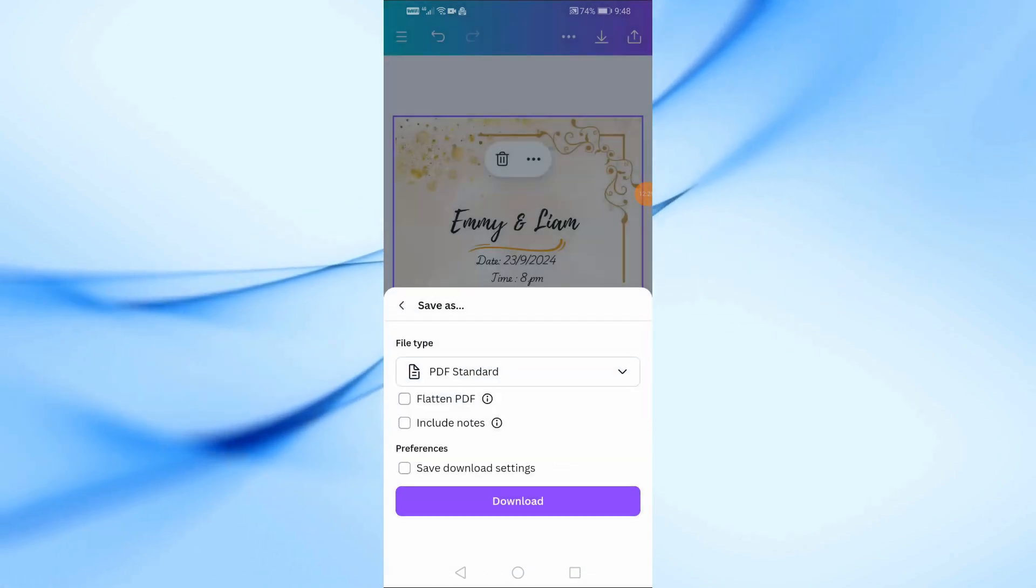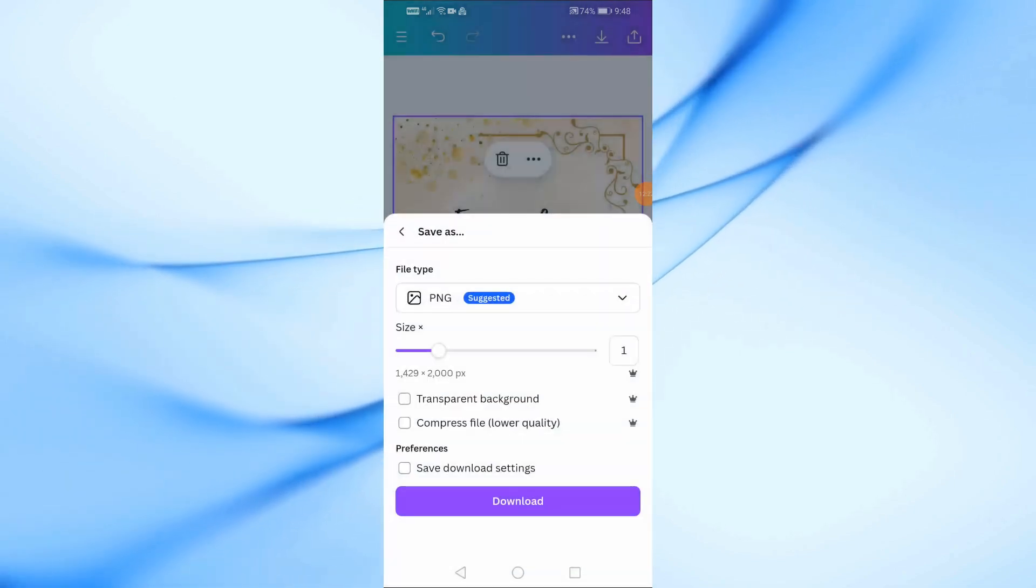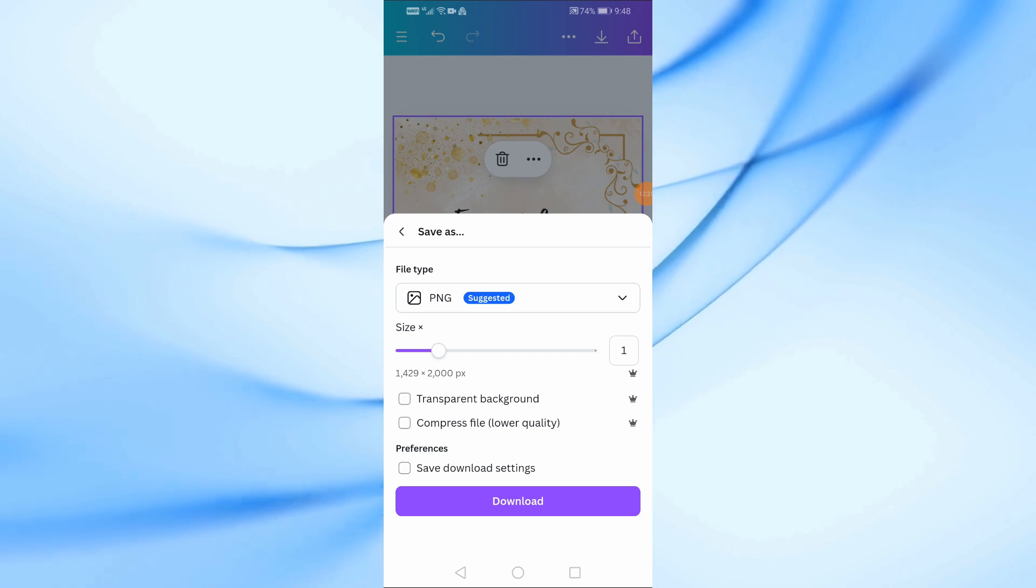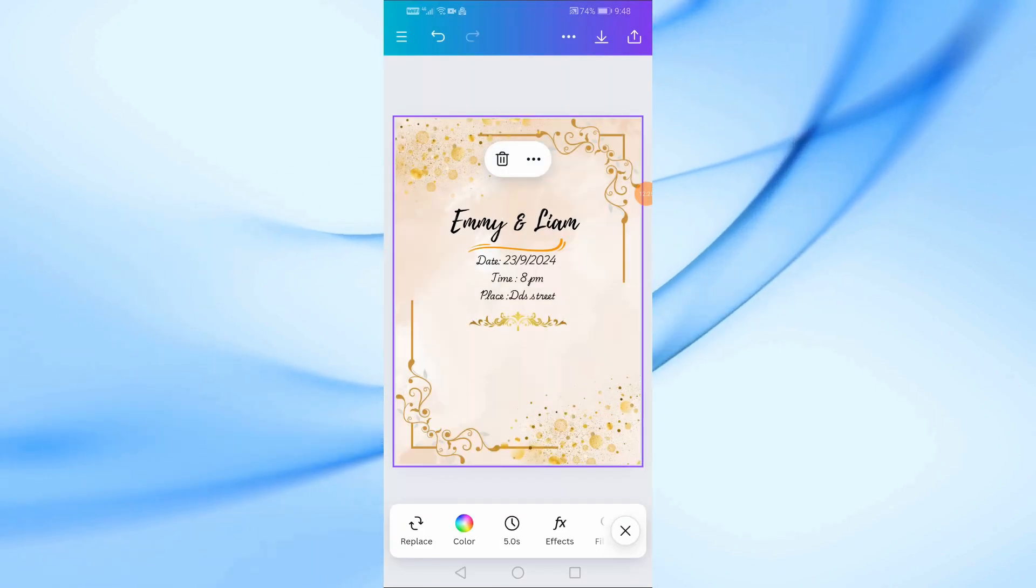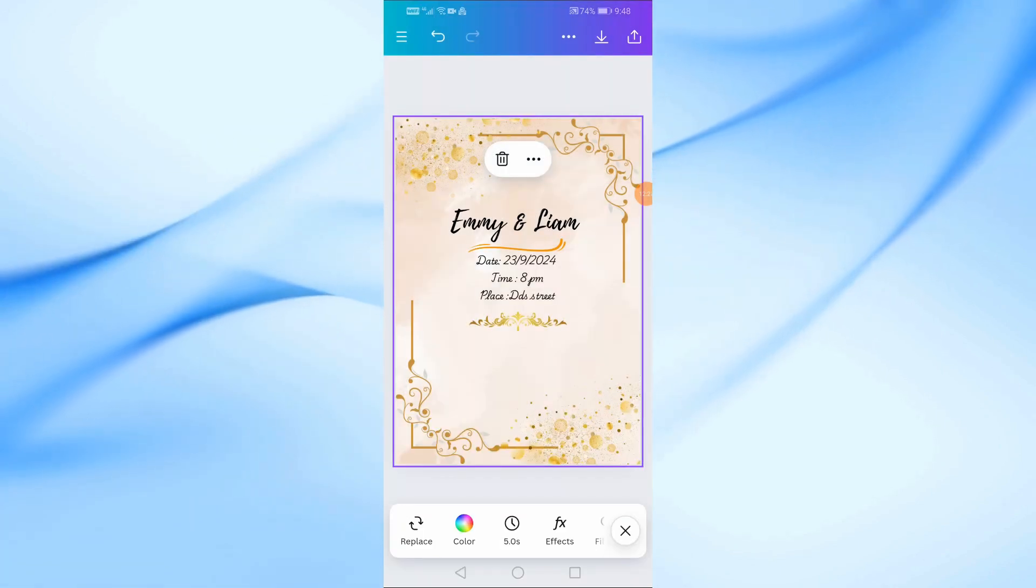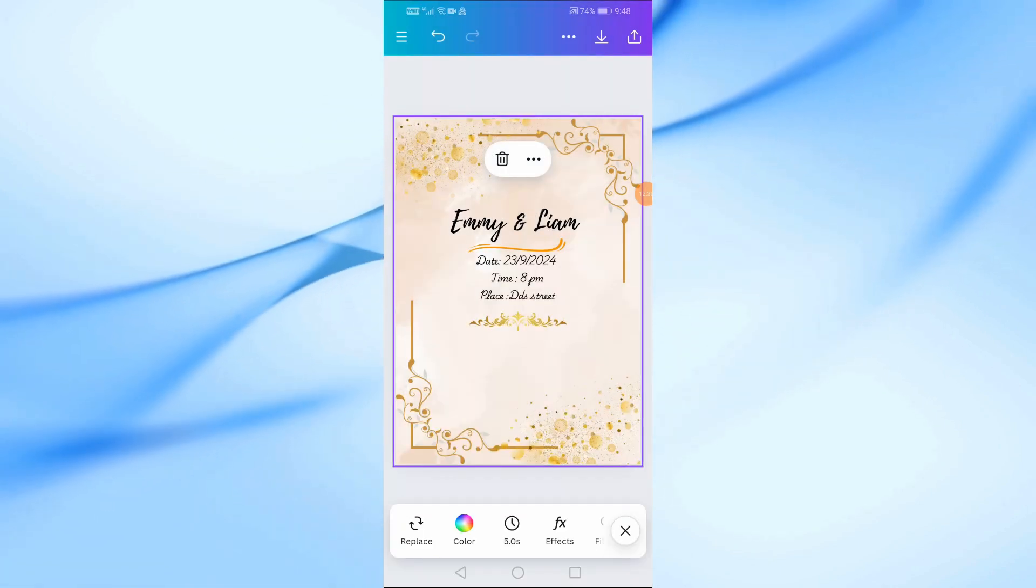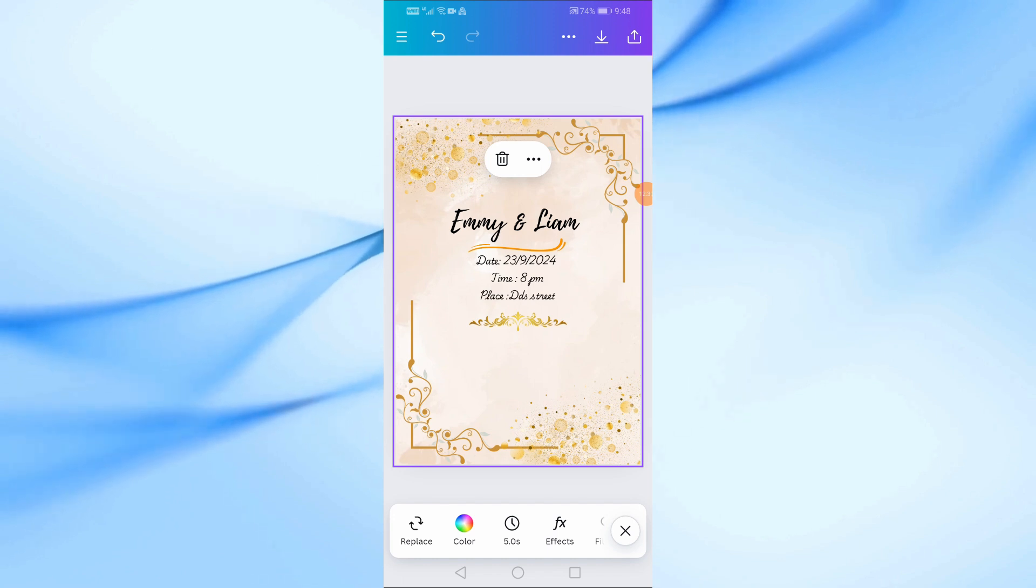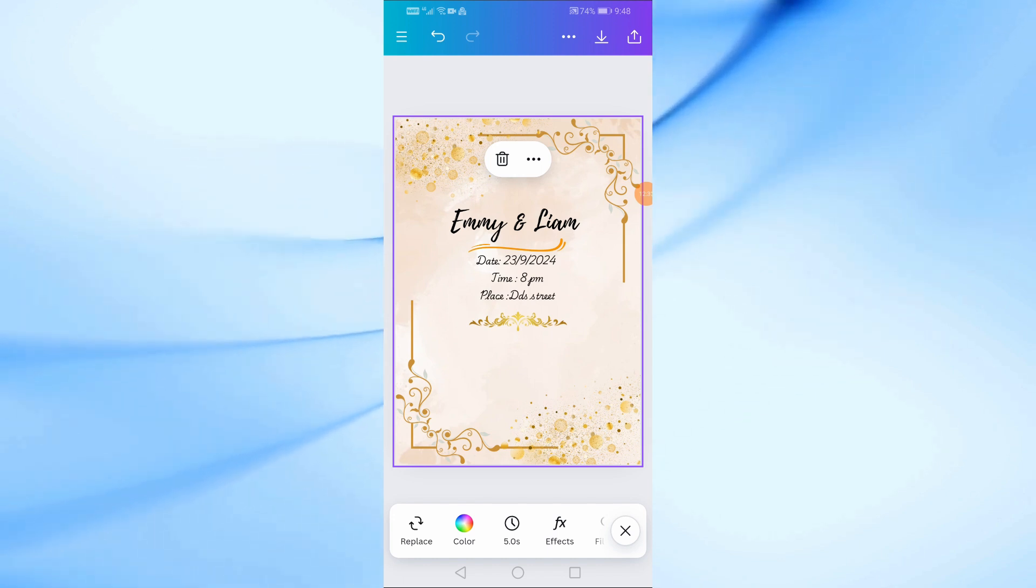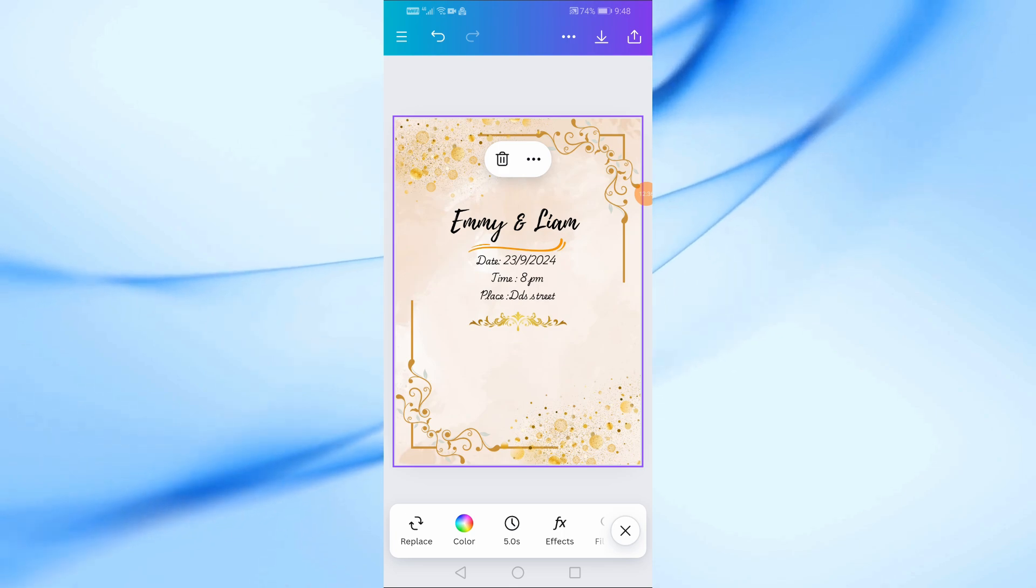And that's it. You now have a stunning wedding invitation made entirely on your phone using Canva. If you found this tutorial helpful, don't forget to give it a thumbs up, subscribe to the channel for more design tips, and leave a comment below if you have any questions or suggestions. Thanks for watching, and I'll see you in the next video.